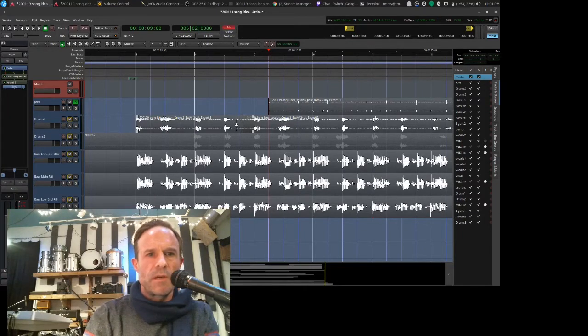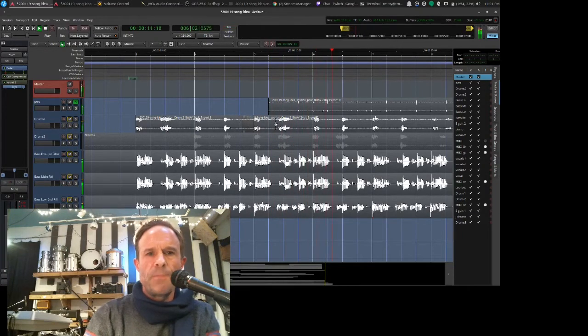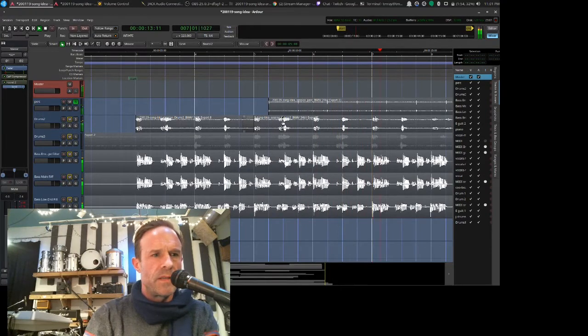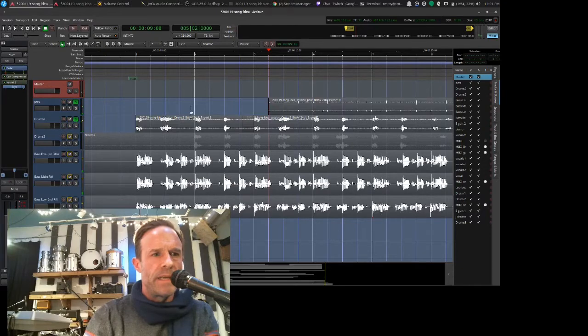My drummer started recording this percussion line. So he put that behind it first, that's track one he created, and then he created a new track adding this.